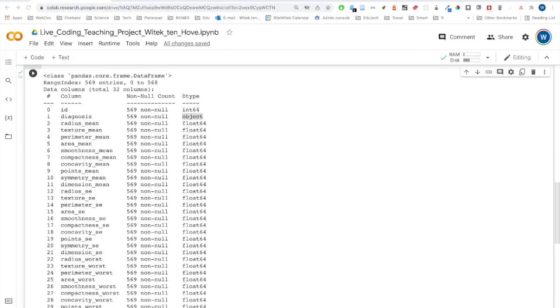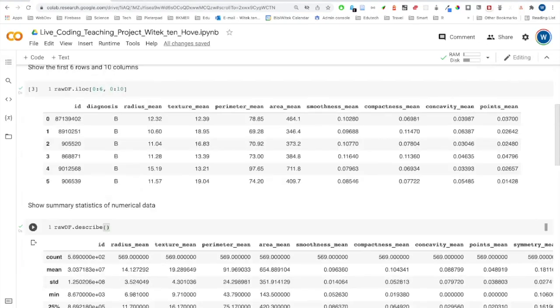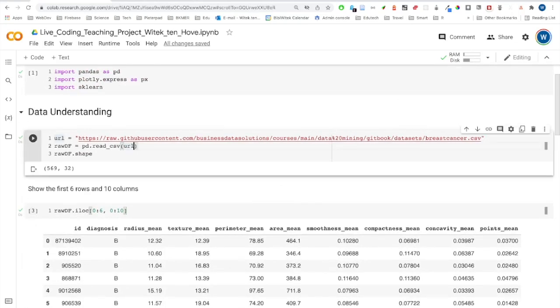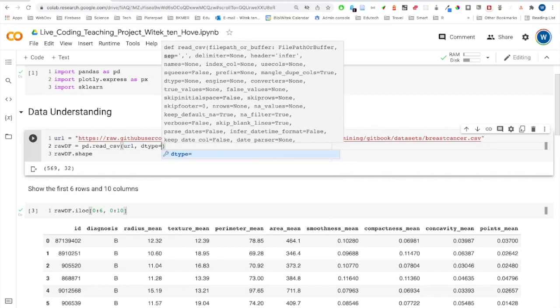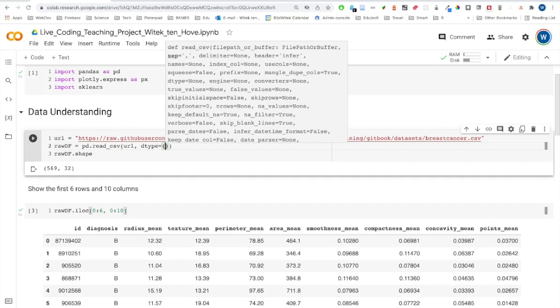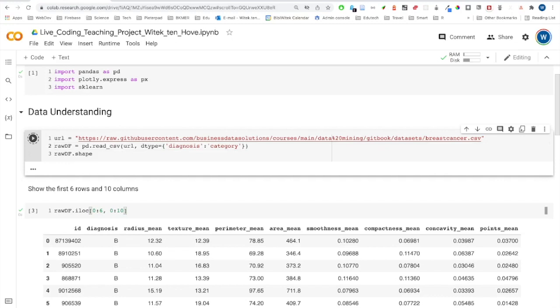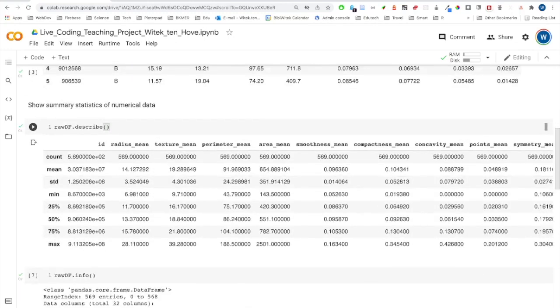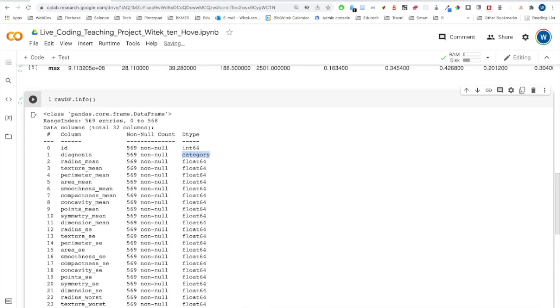To change the data type of our label, we need to revisit the function for reading in the data. We need to go back to this function. And there's a second parameter that we can set. What we want to set is the dtype, the data type. And what we want to set is the diagnosis variable, and it needs to be of type category. I'm going to run everything again. But if we run info again now, and we see first it was object, it should be now category. So it worked. Excellent.